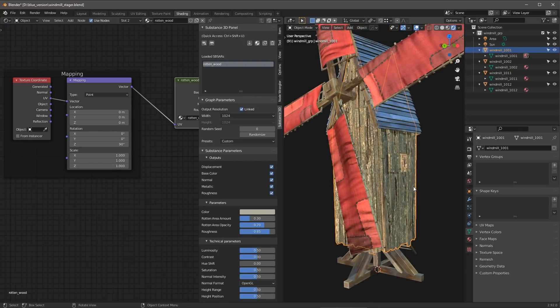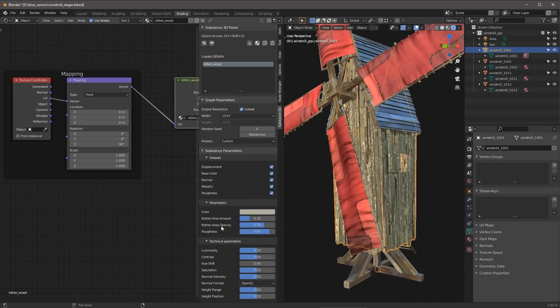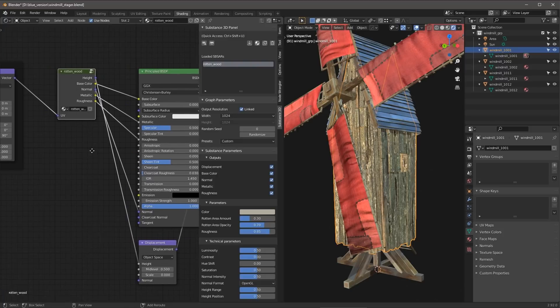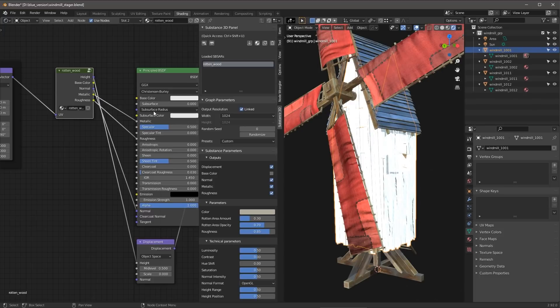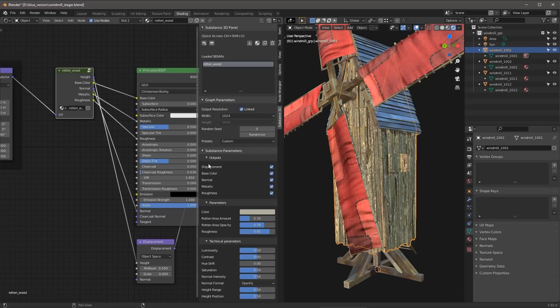So now I have the Substance Material. It's applied. And now we can start taking a look at playing around with the various parameters here. So here we have these outputs. So these are the outputs that are actually connected. And if we want to disable one of these, you can just click this button here. And you can see that it essentially just turns off that connection to the shader. So I'm just going to re-enable it. I definitely want to have that on.